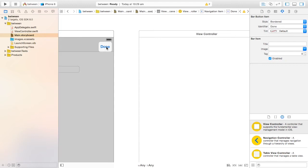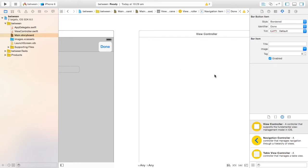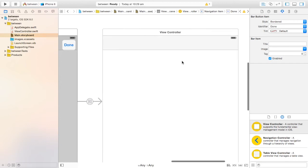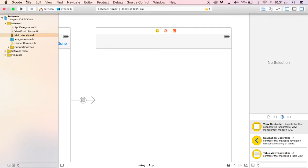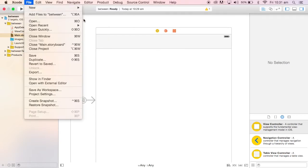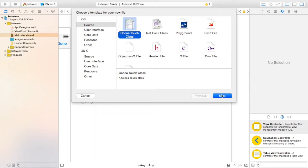Click on this Done button we just added, and holding down the Control button, drag and make this a Show segue. That's the segue itself, which takes you between the two views. So we have our second view here. Now we want to create a view controller class for this, so go to File, New File, Cocoa Touch Class.